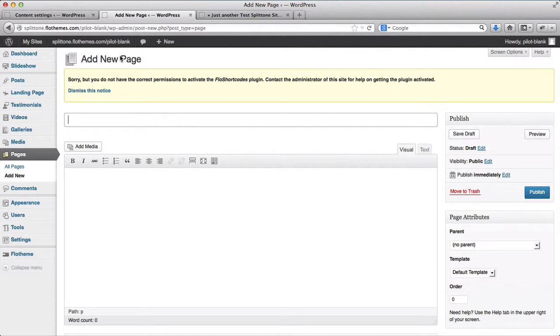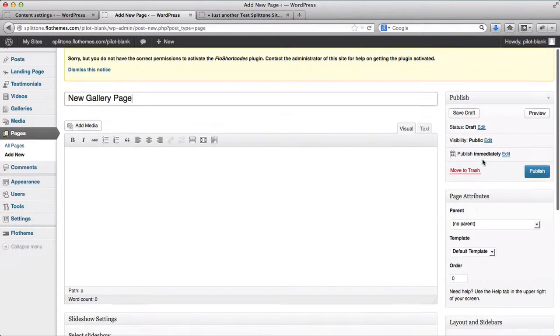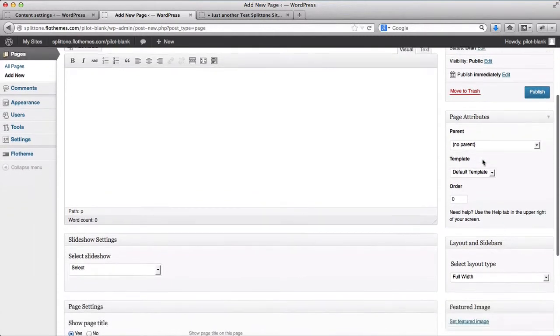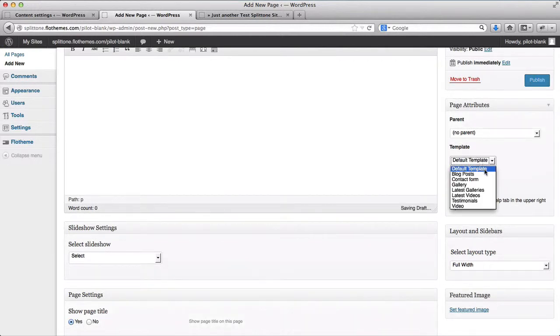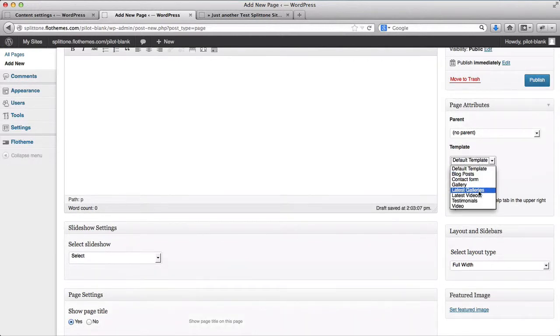You insert your page title, go here to the side and select the template as Latest Galleries.